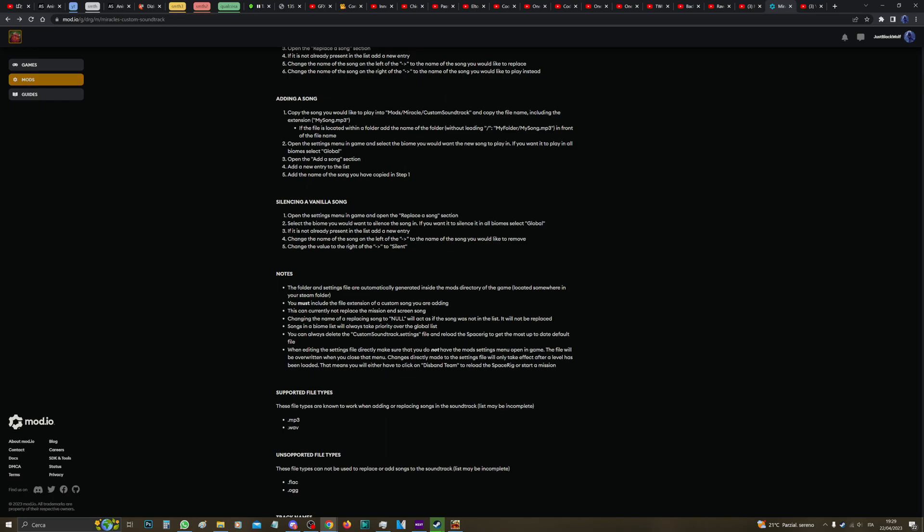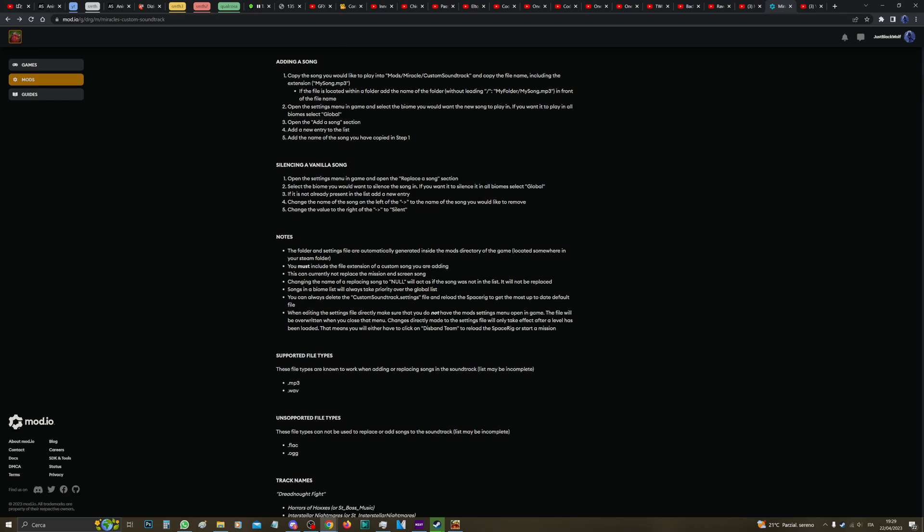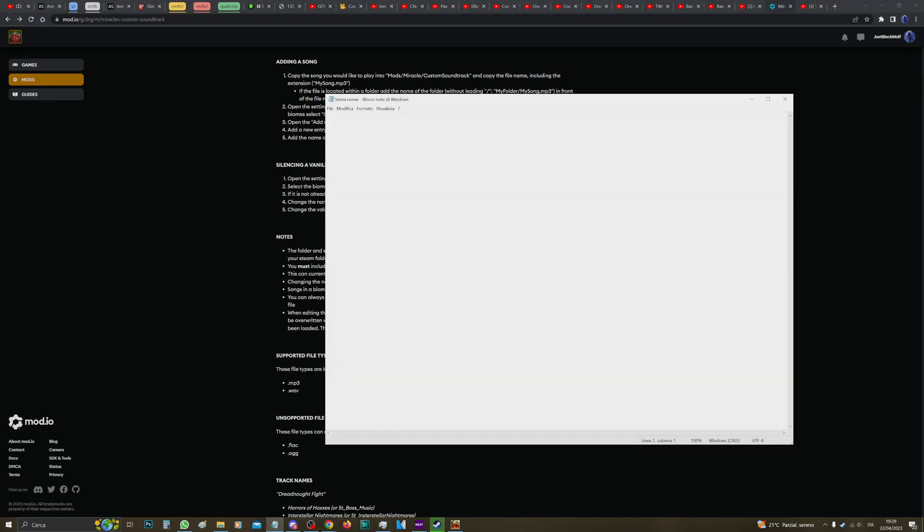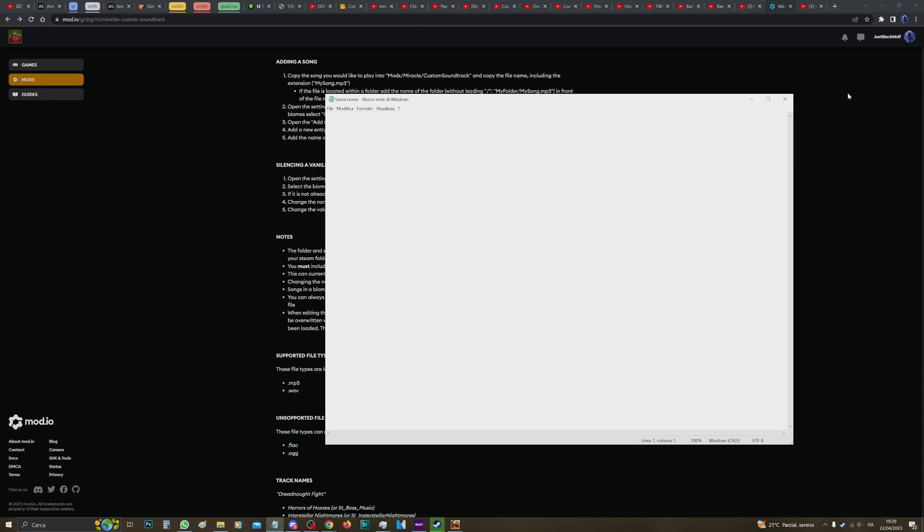Then it says when editing the settings file directly, when it says directly, it means when you directly open the TXT file. Okay, like this. And say there's a music here, this means you're directly editing it. So, but don't worry, if you don't touch this, you don't have to worry about this.